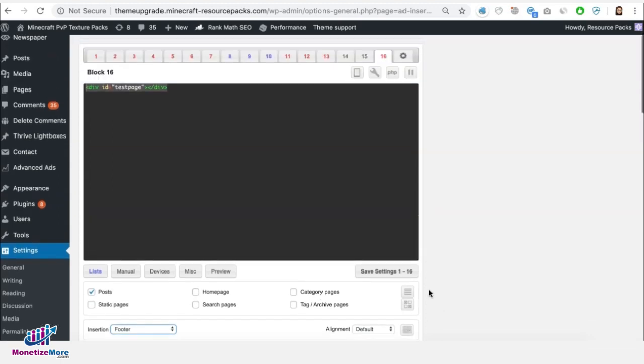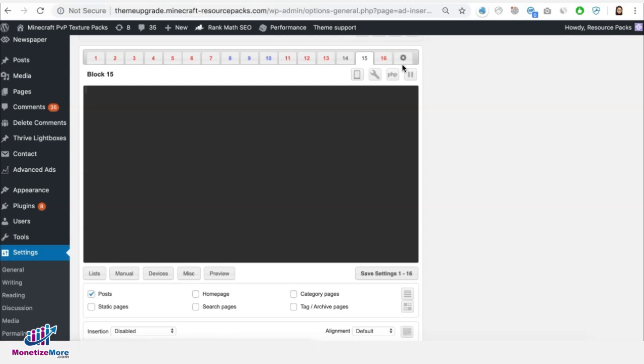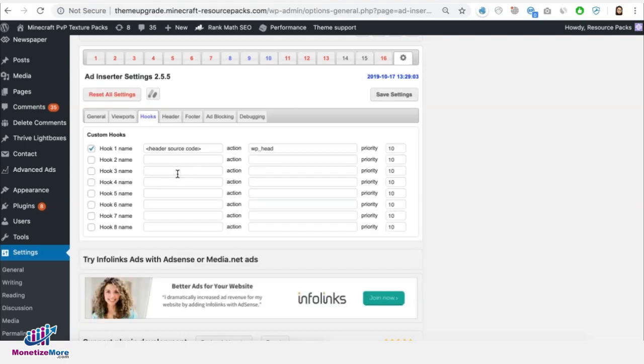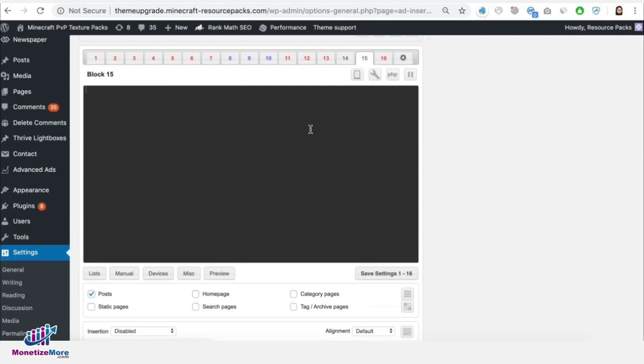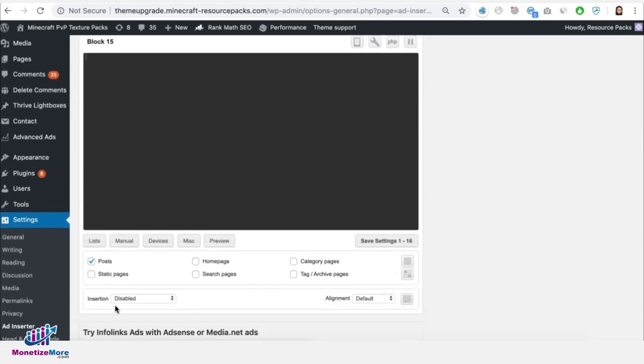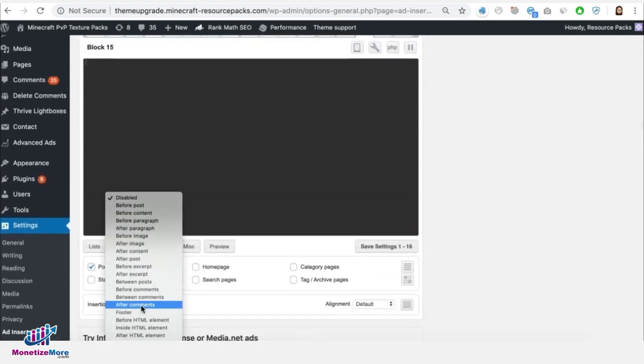If you want to deploy that in the header section or if you have a header tag that you want to test as well, you make sure that you go to hooks first and create the hook wp_head enabled and then save. Once that's done, you will have that in your auto insertion in here.